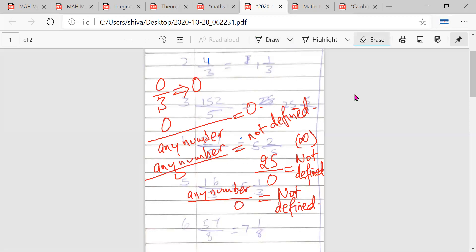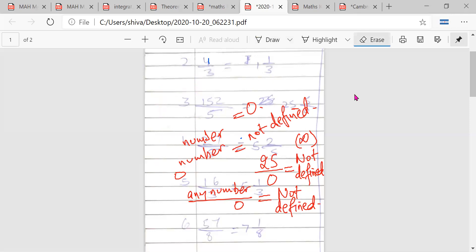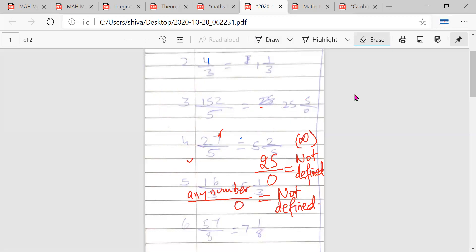Have you understood, or should I repeat? Yes, understood.